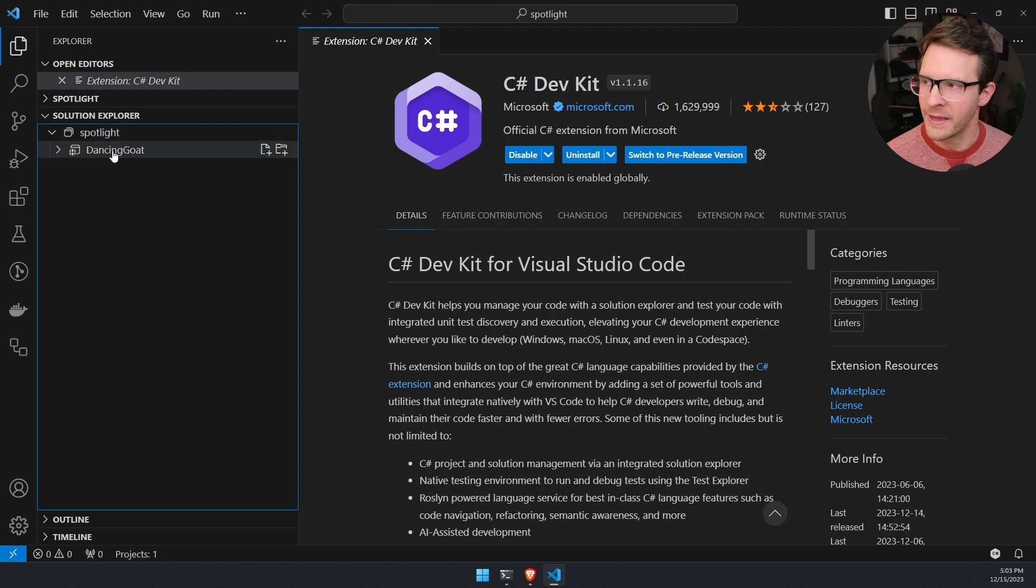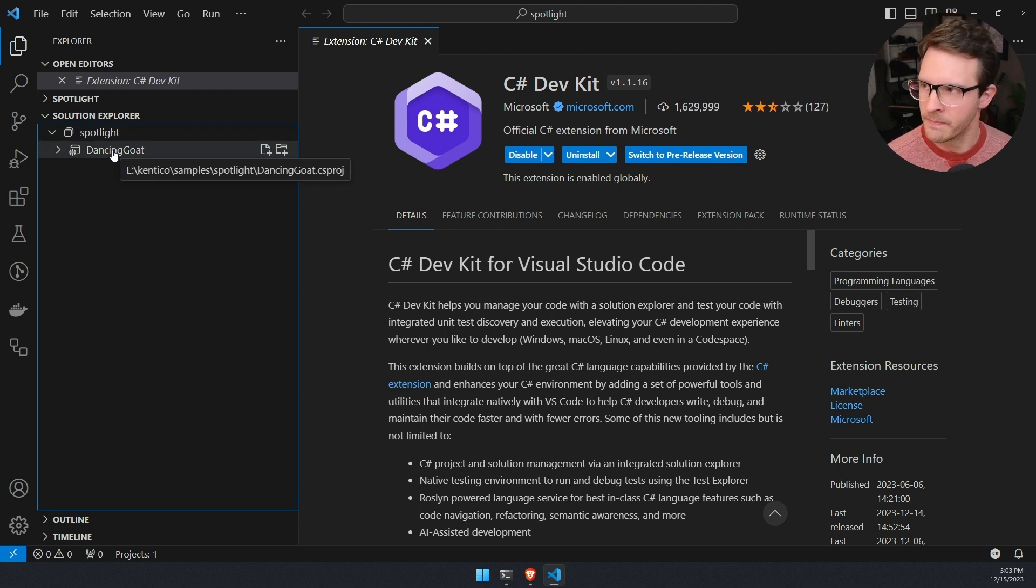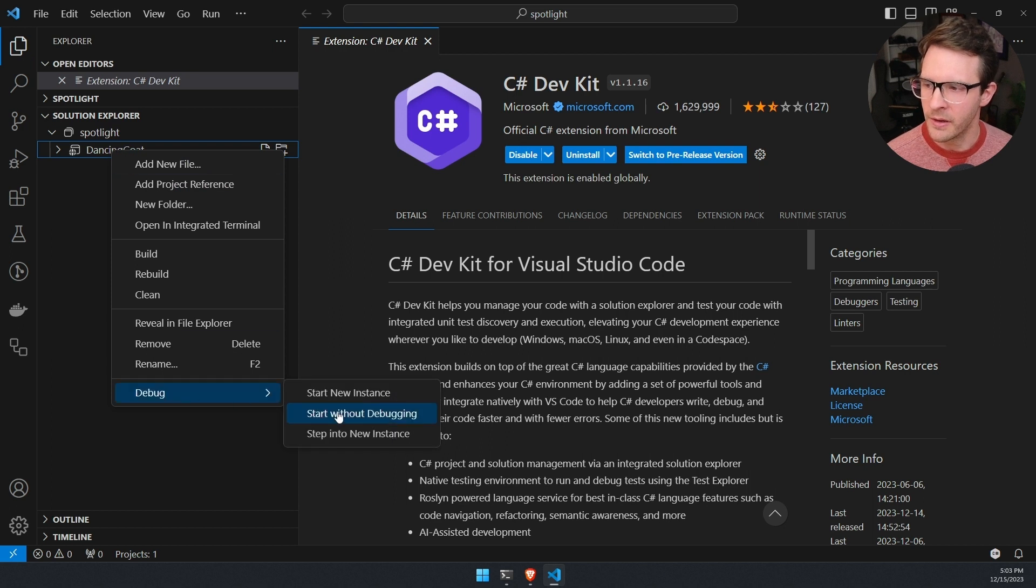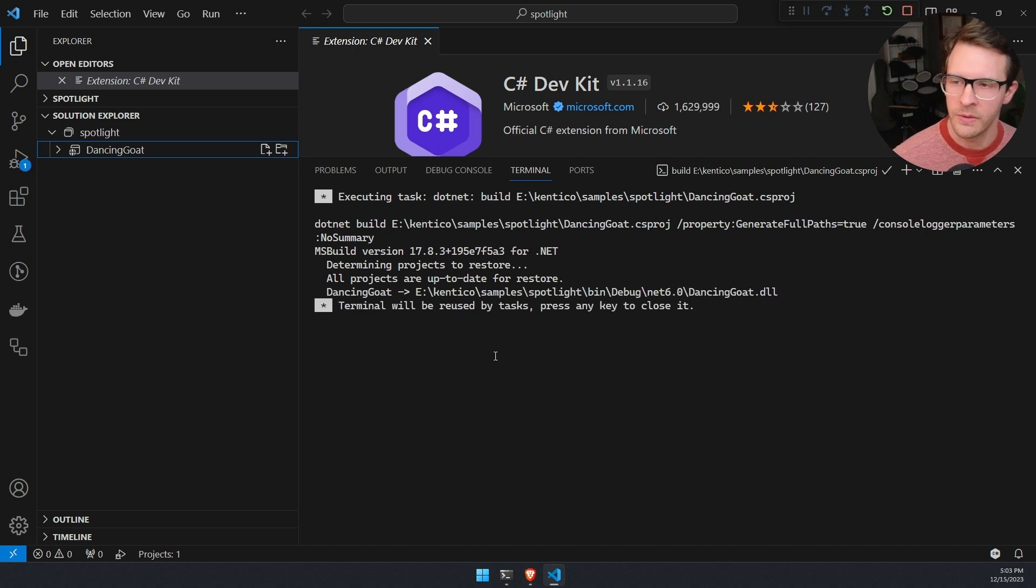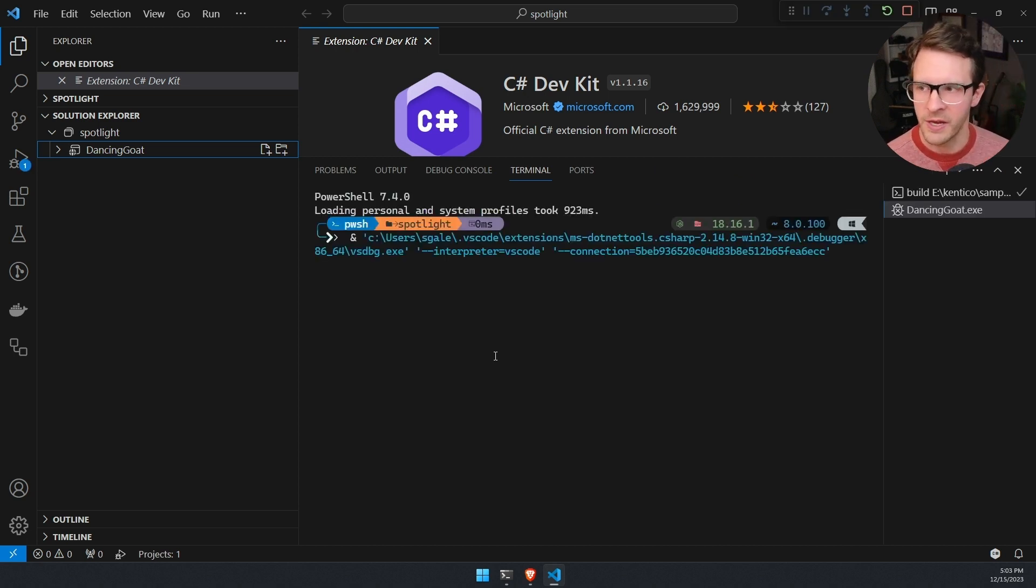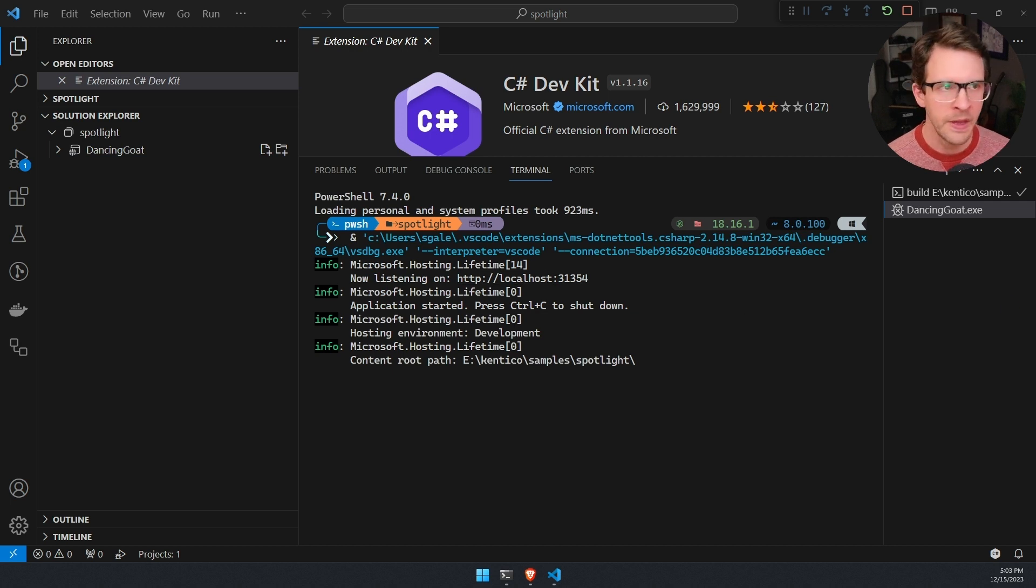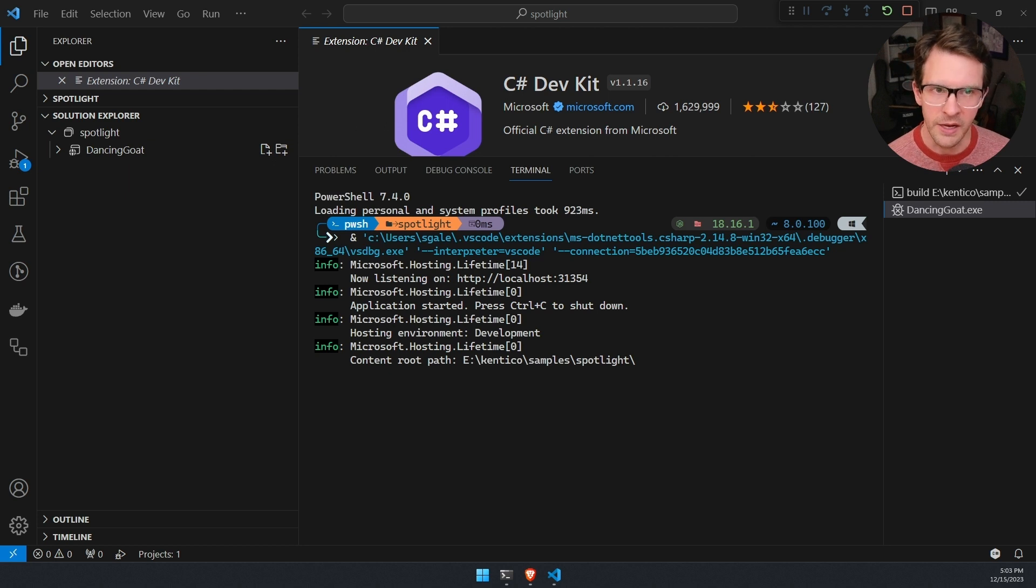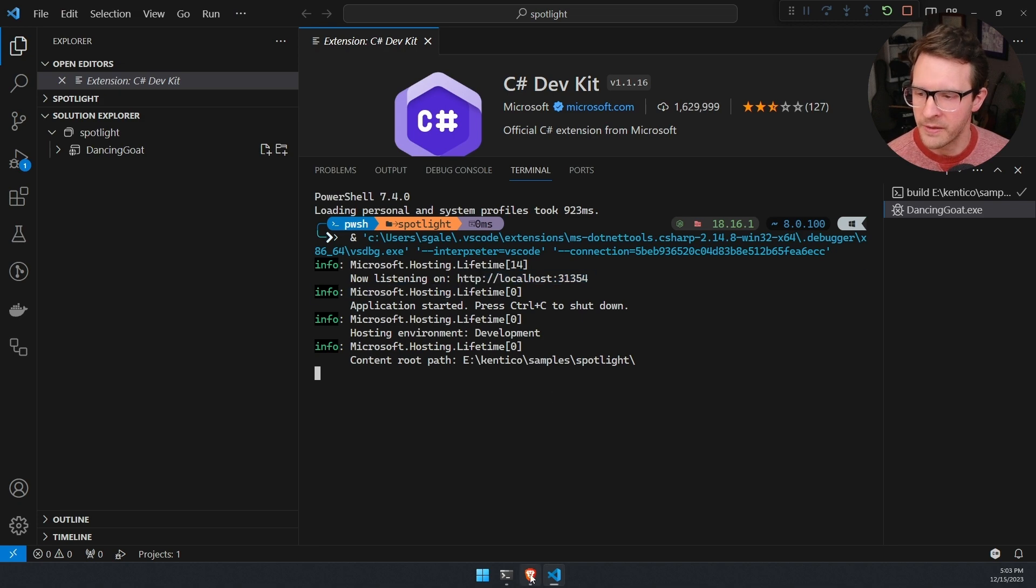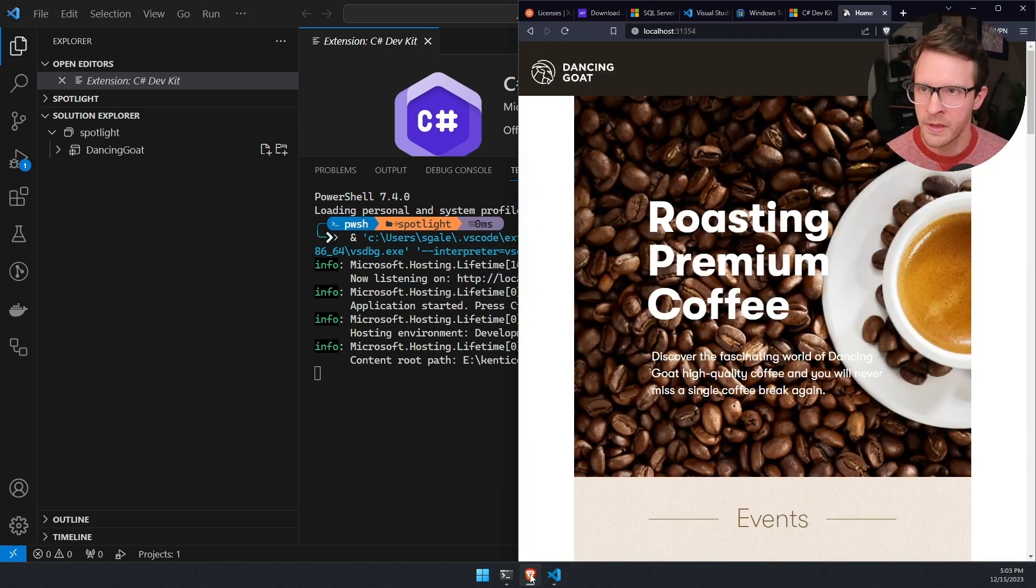You can open that up and you'll see spotlight from me. That's because I'm in the spotlight folder. The extension will create a solution file for you based on the name of the folder that it's in. But underneath that, it auto added the dancing goat experience by Kentico application. I can right click that and go to debug and select start without debugging. What this will do is it will start up the application, show some information in the terminal, the port that it's using and the URL. And it should auto open a browser once the application is ready. And actually it did for me.